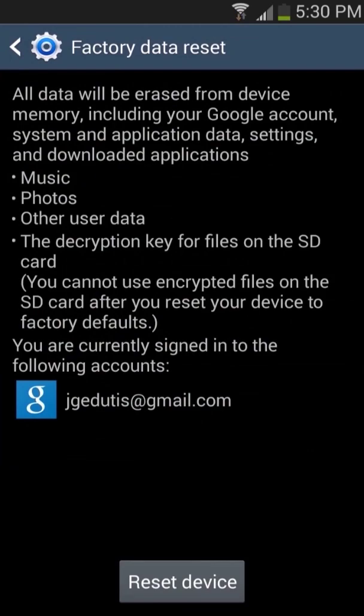The next screen explains how proceeding will delete all data from the device memory including the Google and other accounts, system and application data, downloaded apps, music, photos, videos, and other settings.